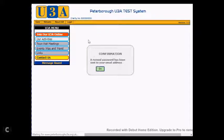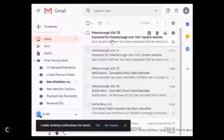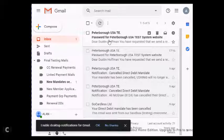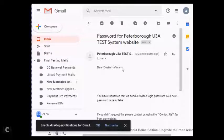So what we'll do now is switch to the email client. You can see here that there is a new email come in, and we'll click on that email. You can see that this is a reset for Dear Dustin Hoffman.